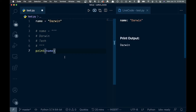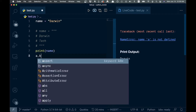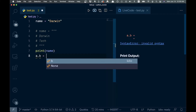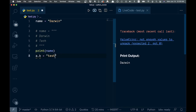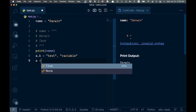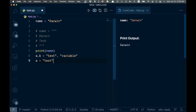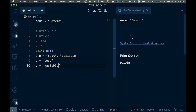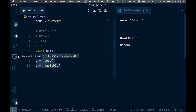Another thing, not necessarily to do with strings, but just something to know: if we want to initialize variables we can do them on the same line. So we can go 'a, b' and set them equal to 'test' and 'variable' — both strings. This is the exact same thing as writing 'a = test' and 'b = variable' on separate lines.